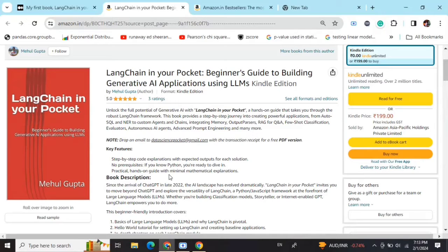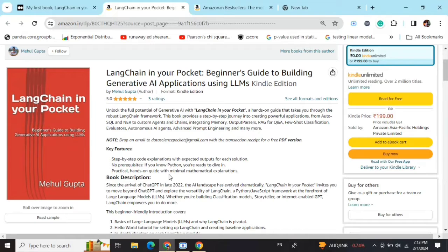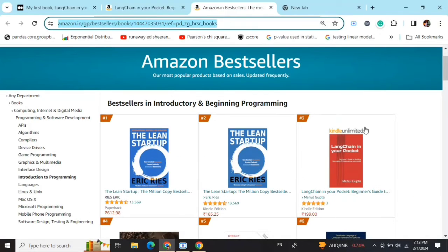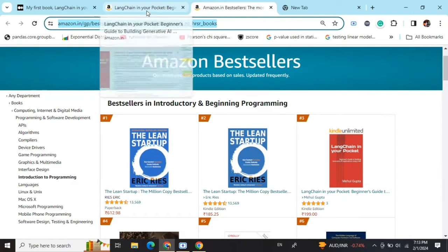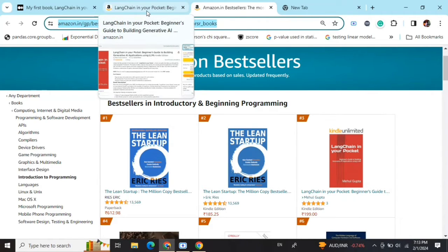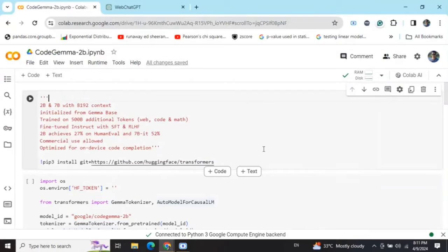Hi everyone, my new book LangChain in Your Pocket: Beginner's Guide to Building Gen AI Applications Using LLMs is out now on Amazon. The book is already a bestseller, as you can see it is trending on hash 3 on Amazon Bestsellers. So go grab your copies and find the link in the description below.